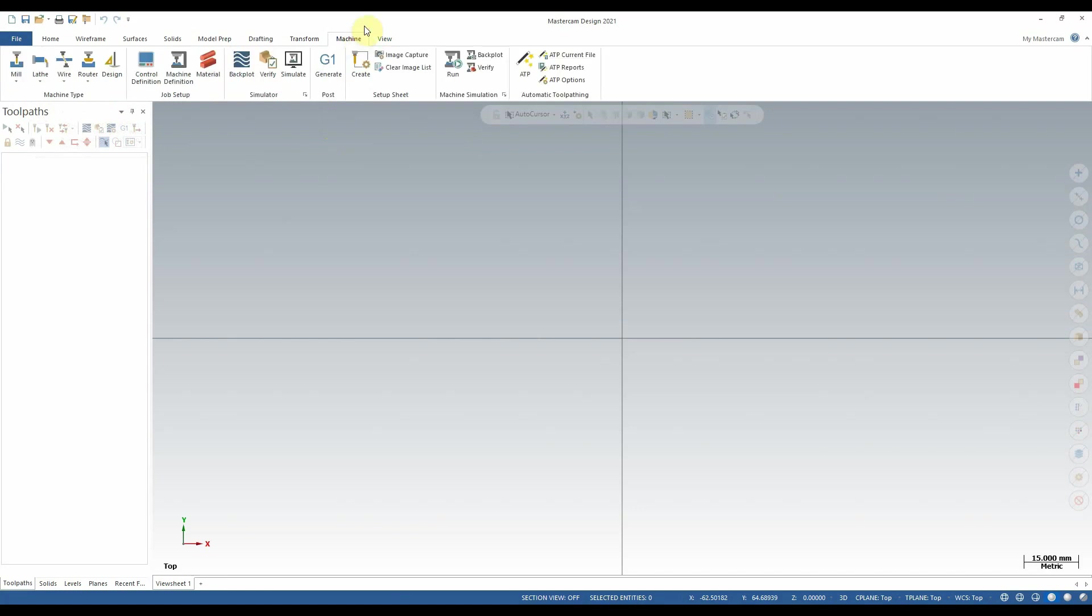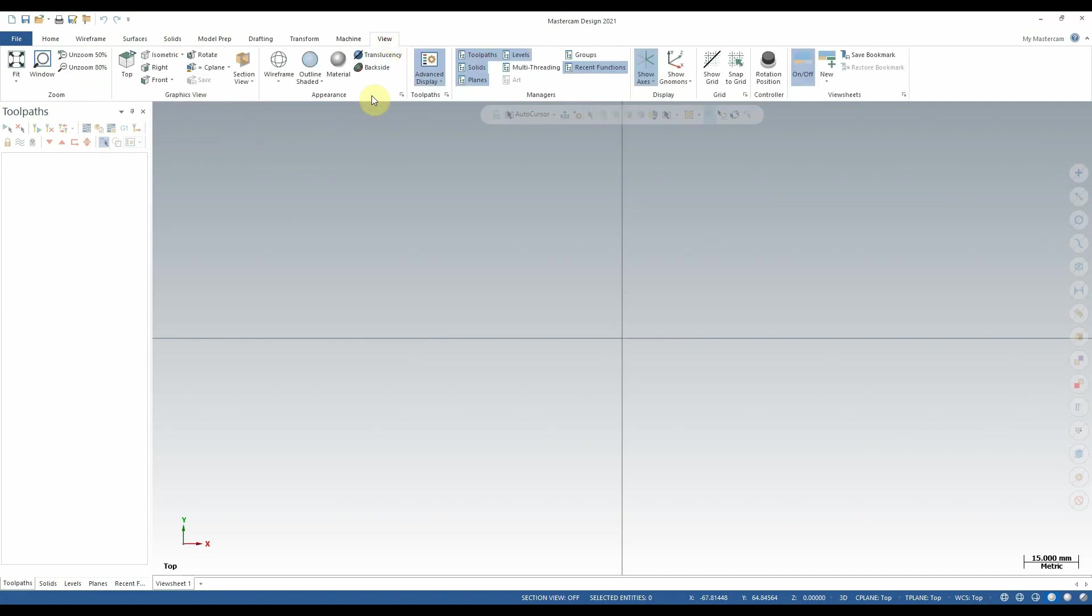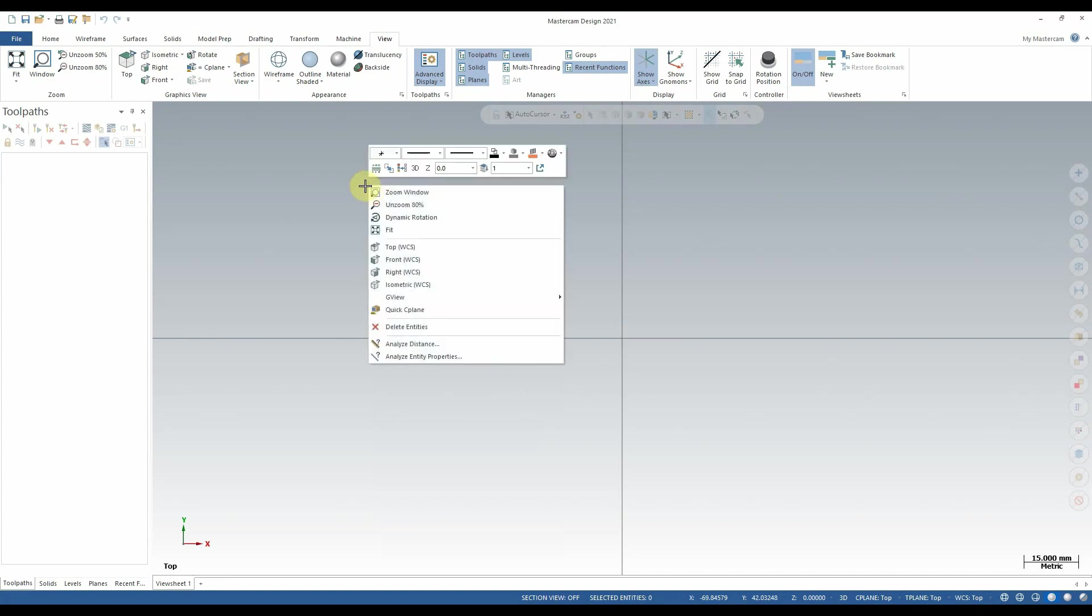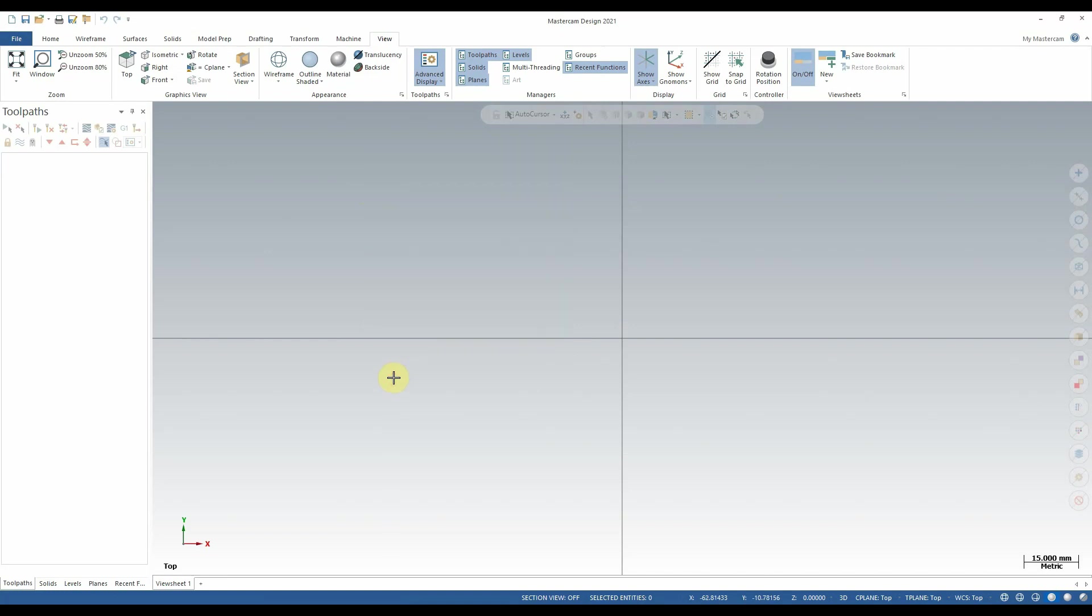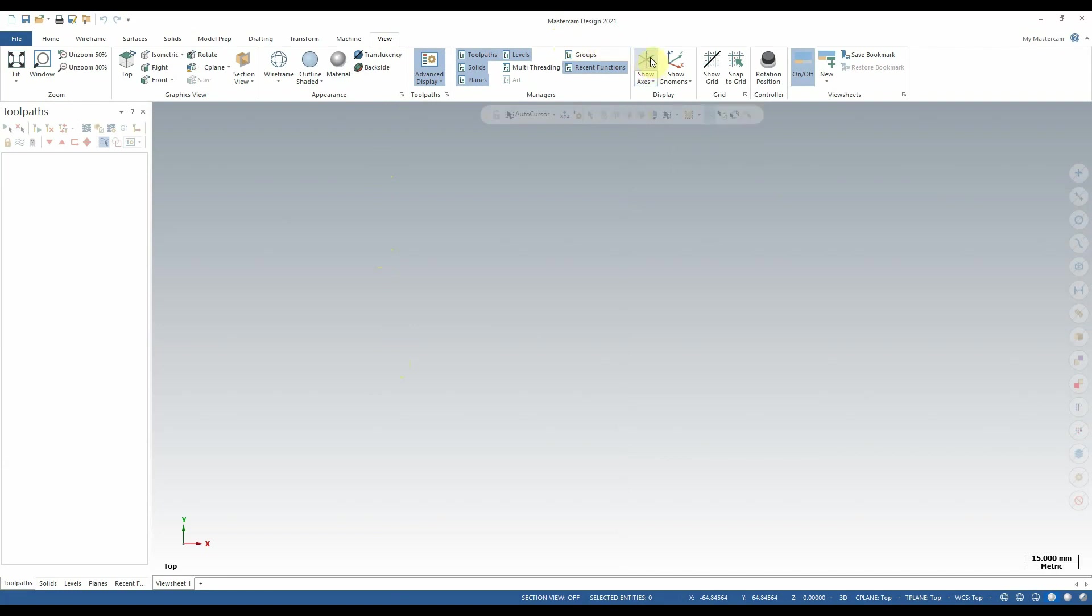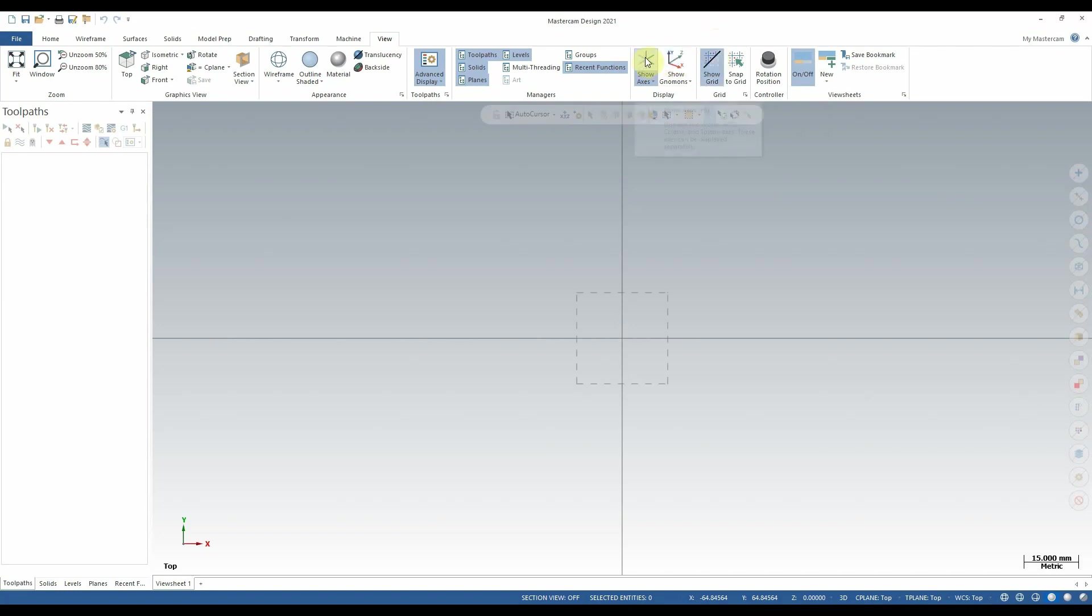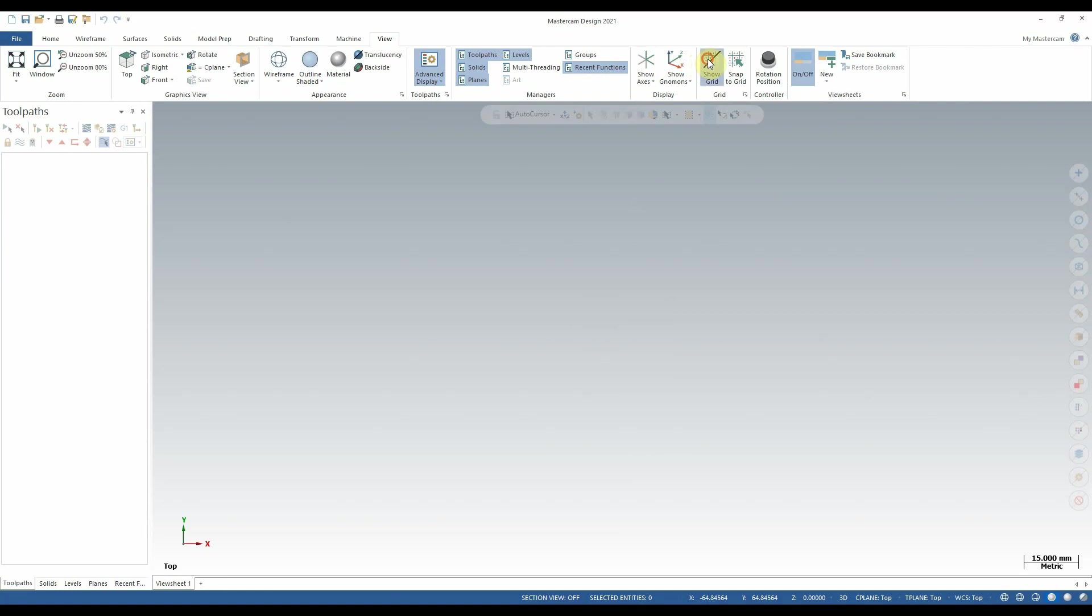The machine tab is typically used for selecting the type of machine that we want to create toolpaths for once we have a model already created. Finally, the view tab contains all of the different tools for viewing our part in different ways. It's worth noting that most of the tools found in this particular tab can be more conveniently accessed from the right-click context menu. However, there are a couple of features found exclusively in the view tab. One of which is the Show Axes toggle, which you'll notice is turning on and off the crosshair on my screen. And the other feature is the Show Grid toggle, which also is a toggleable feature that aids in geometry creation.